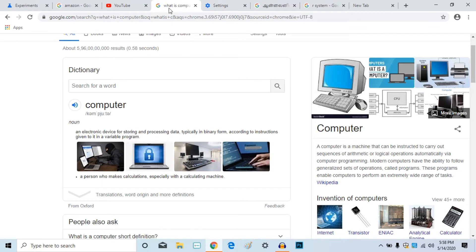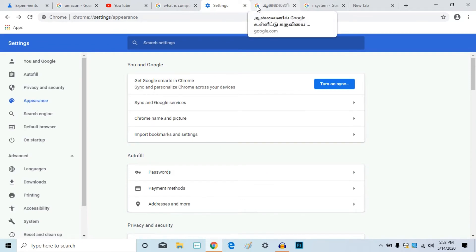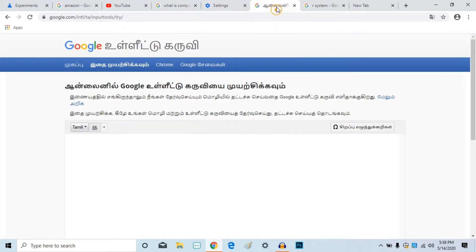If you use the new computer, I will change settings. When you change the settings, you can change Google Chrome. If you are using English to change, you can use them in Tamil. Then you can use the next tab.